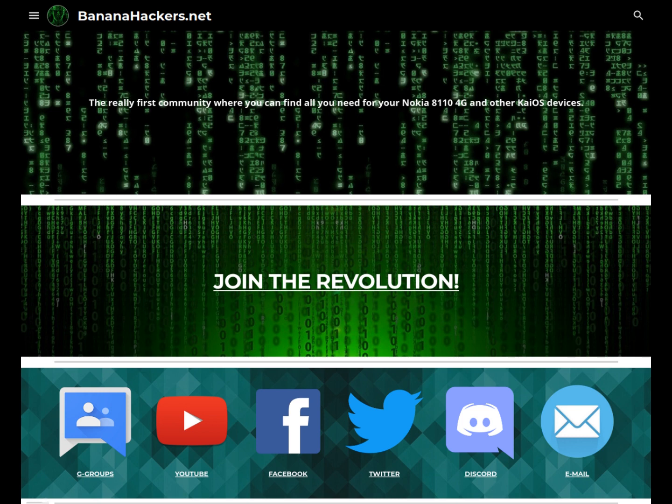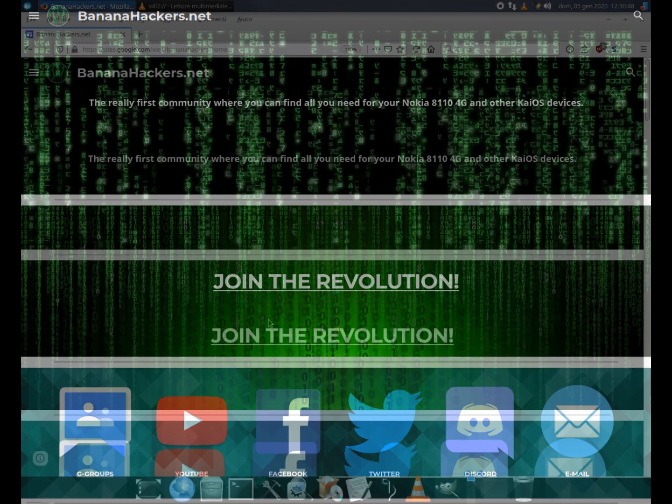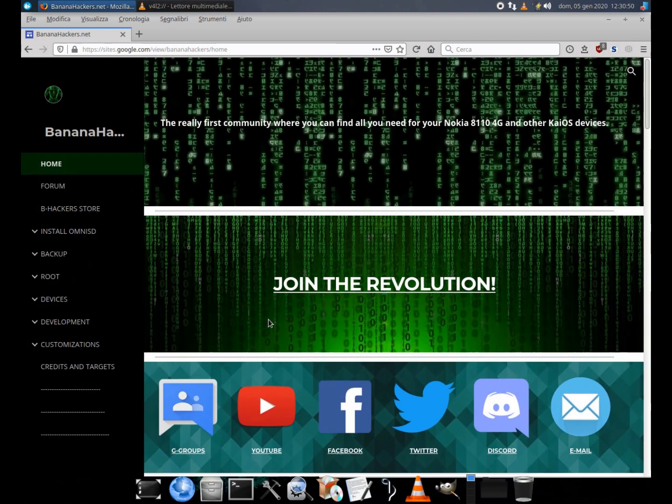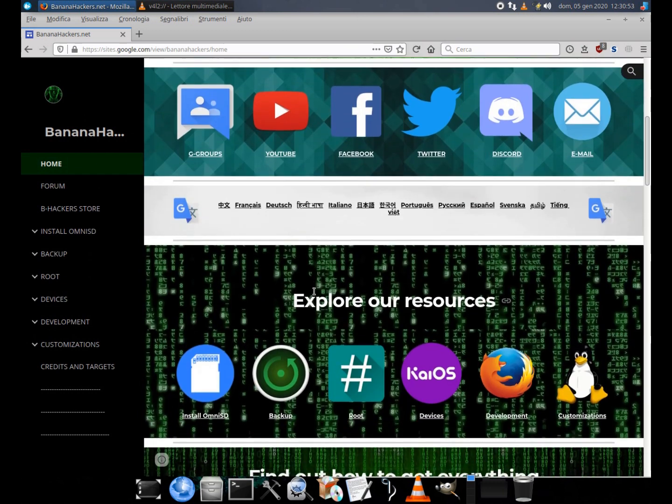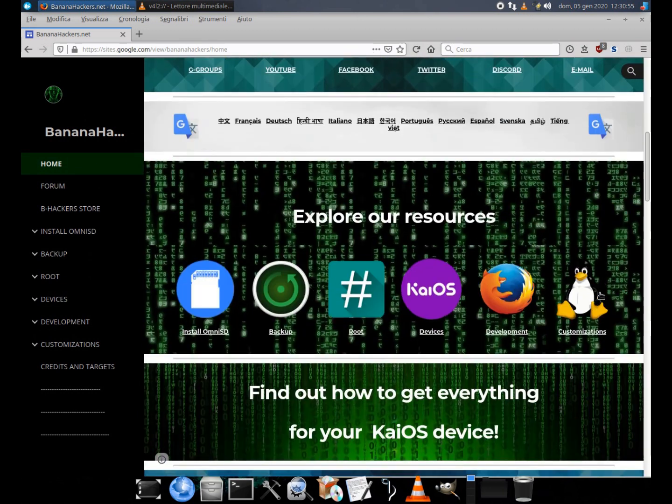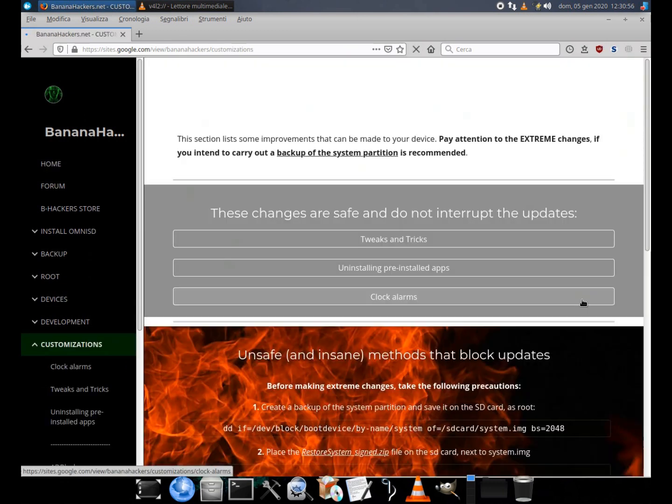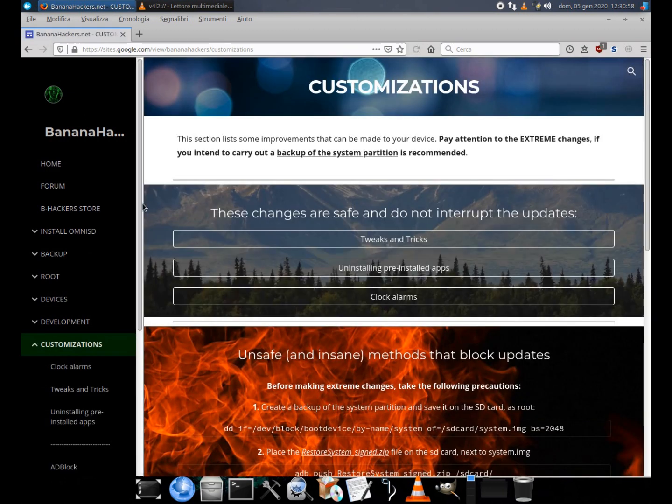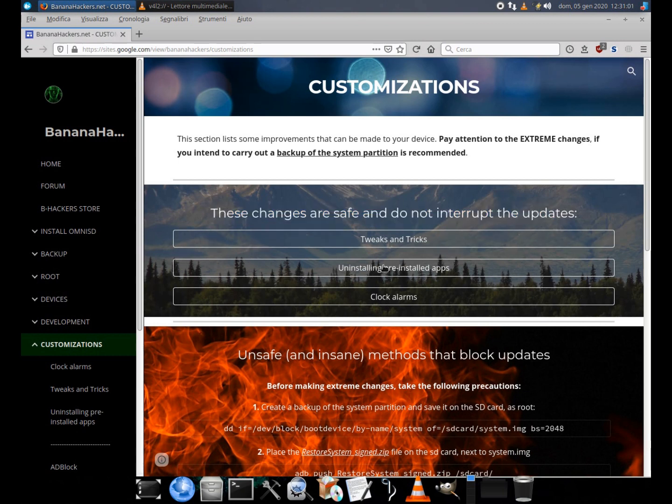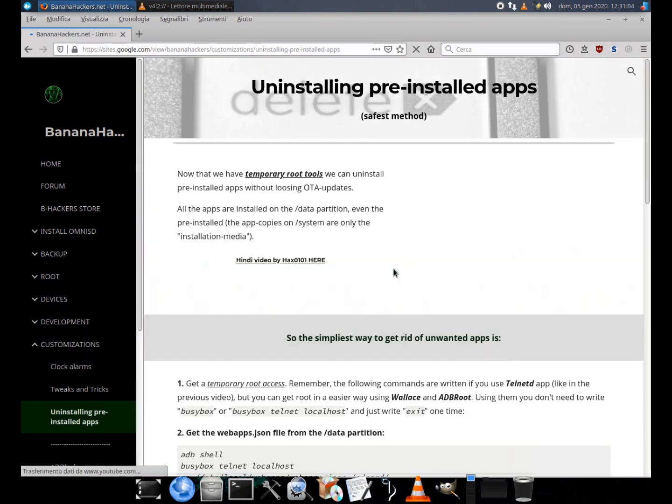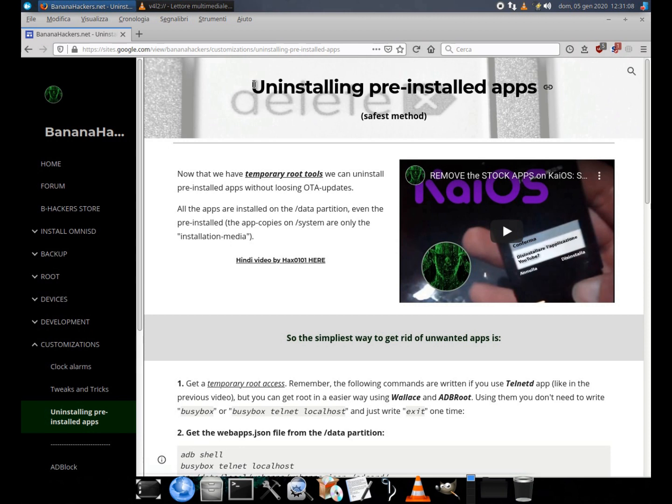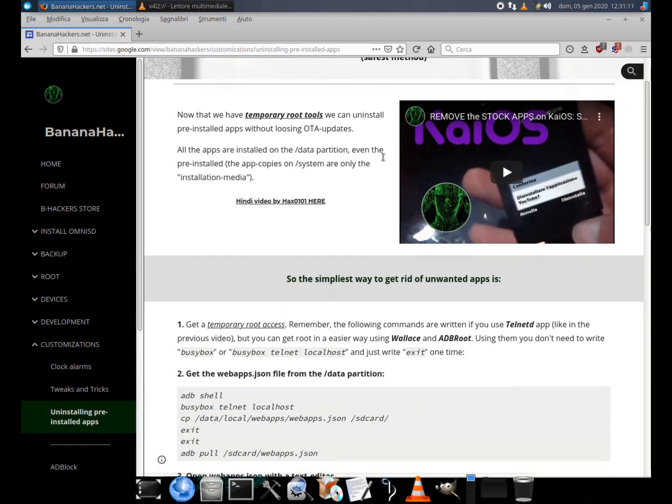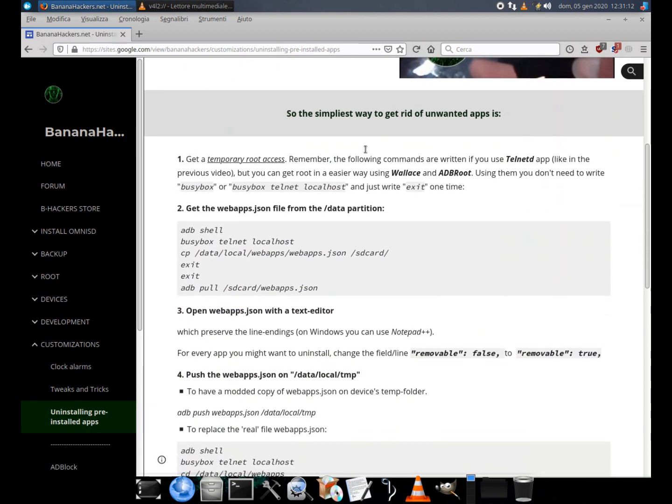Now that we have temporary root tools we can uninstall pre-installed apps without losing OTA updates. All the apps are installed on the slash data partition, even the pre-installed. The app copies on system are only the installation media. So the simplest way to get rid of unwanted apps is: